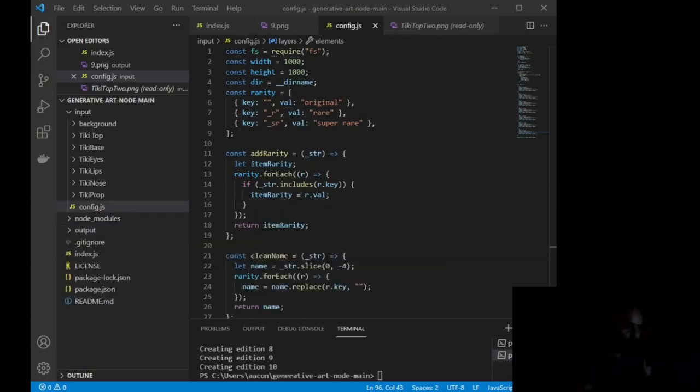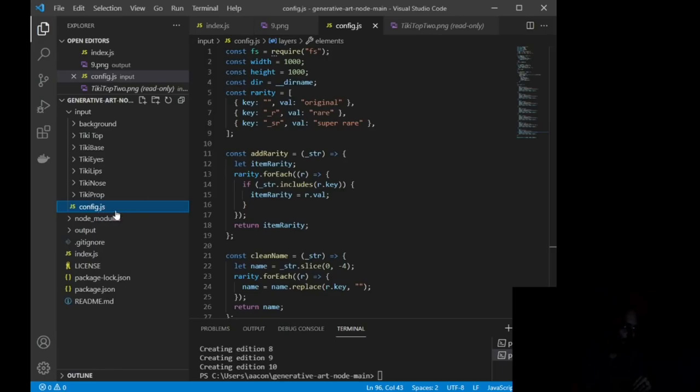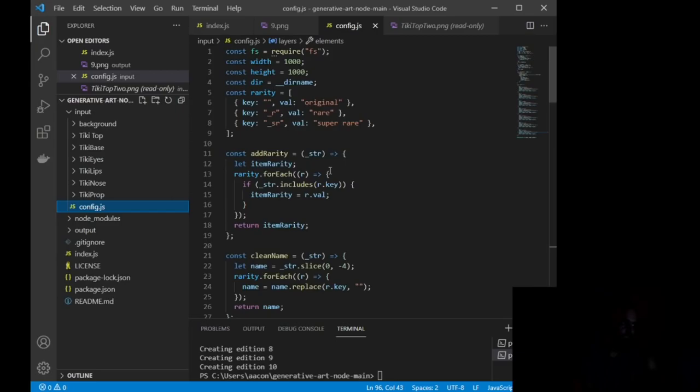Okay, so we have everything set up now. Theoretically, on your side, you should have this open. You should have all of your layers, and now we get to the fun part. So what we're going to do is we're going to go to our config.js file that is inside of this input. Okay, so we're going to go config.js, and it will open this, and yours should look exactly like this.